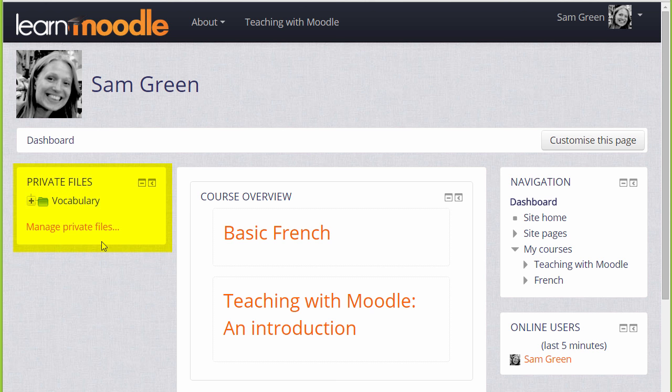Private files can be accessed from the dashboard as here or a teacher can add the private files block to their course page to make it easier for their students to access their files.